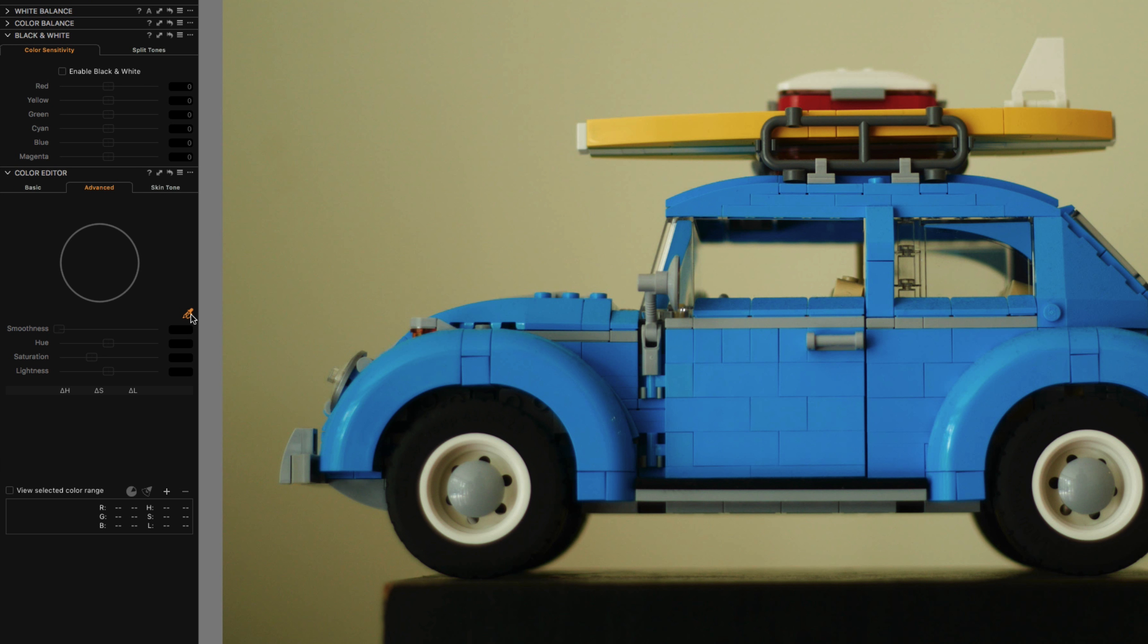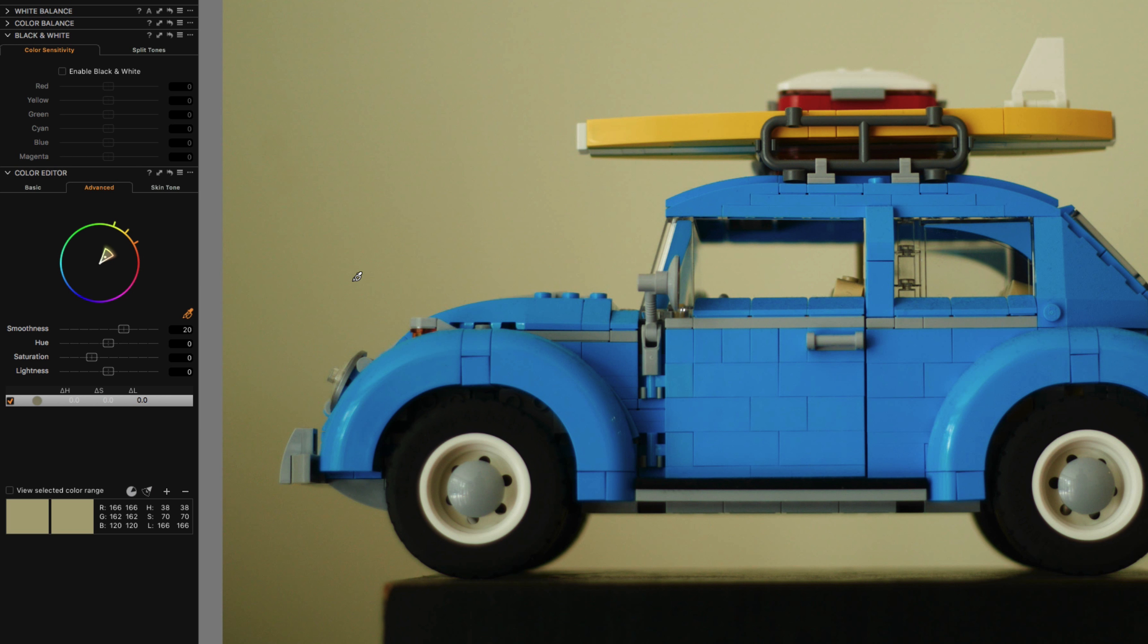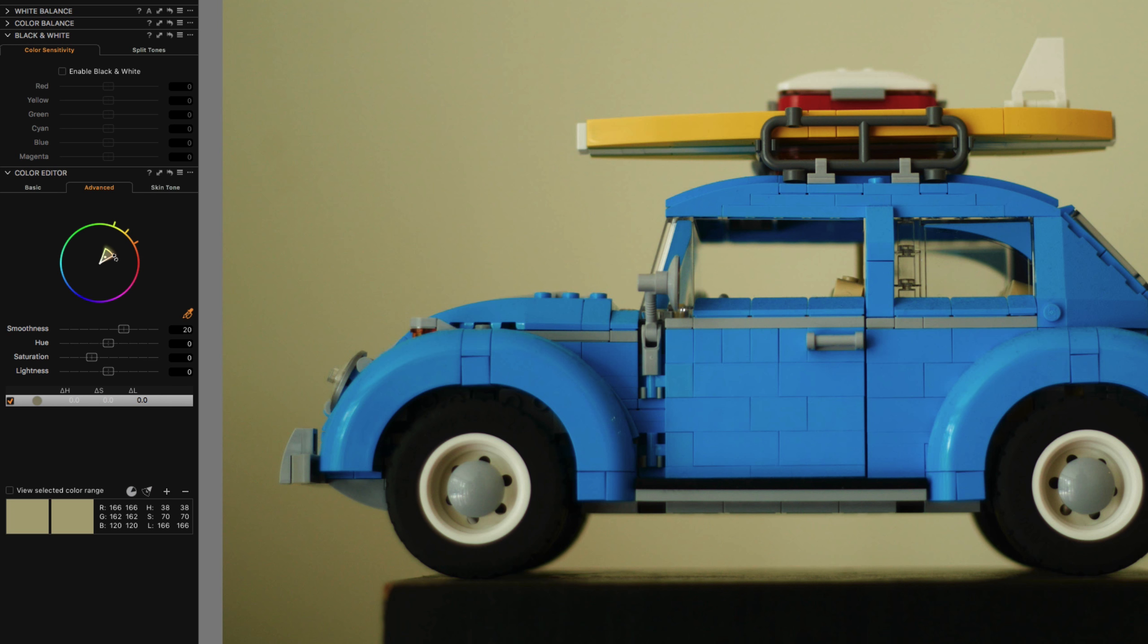So let's select that and we'll pick on the background. I'm just going to swipe across here somewhere. Okay, so that's given us this selection here and you can see this is a colour wheel and then this is kind of the area that we have selected. And then you can actually adjust it based on this.